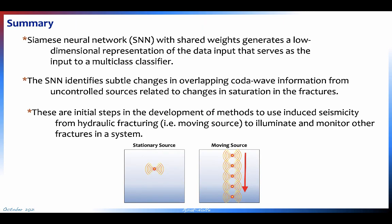In summary, the Siamese neural network uses a shared-weight approach and is very good at finding subtle differences between waveforms — exactly what we needed, since we're looking for subtle changes in the coda wave. This is an initial step; what we hope to do in the future is introduce moving sources into realistic fractures and rock. Thank you.